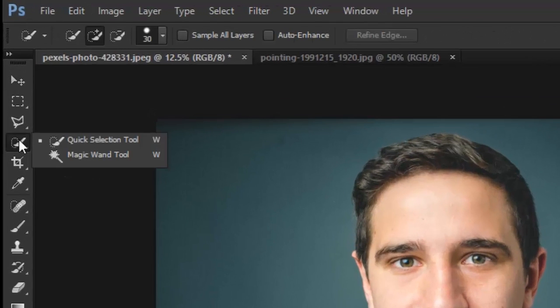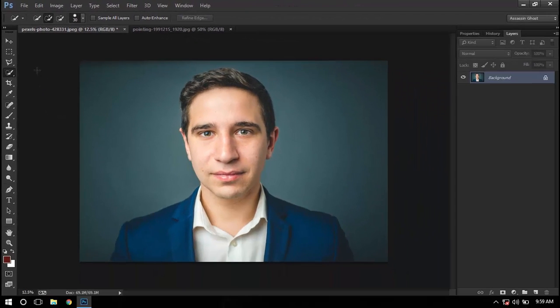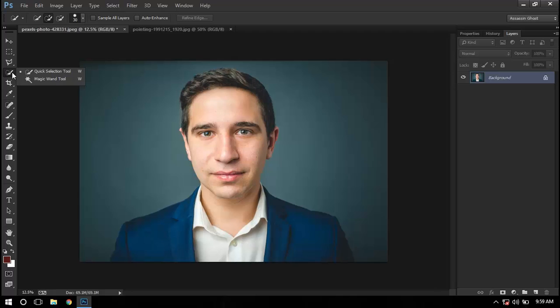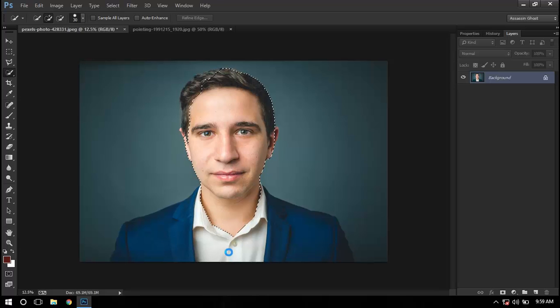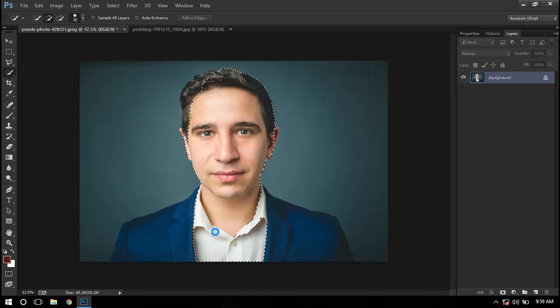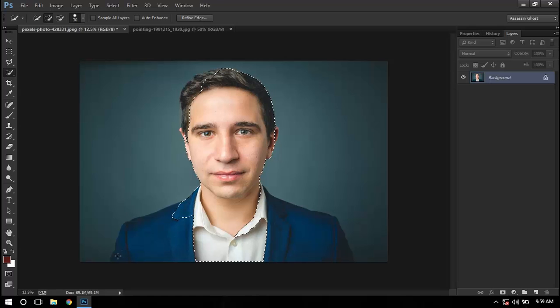Go to the selection tool, quick selection tool by pressing W or accessing it from here, and then we'll select just the man. This image is high-range, so it will be pretty easy to separate him from the background.